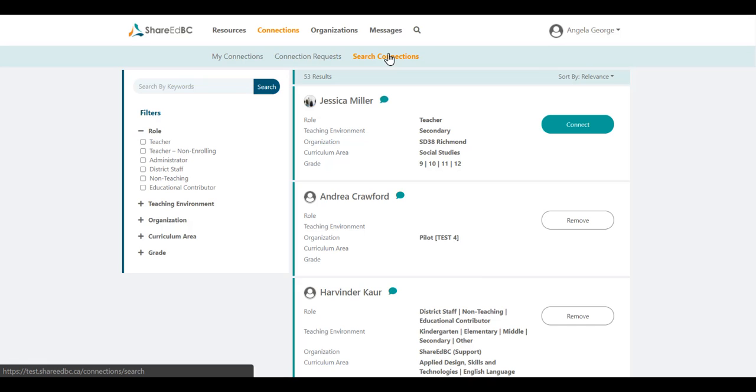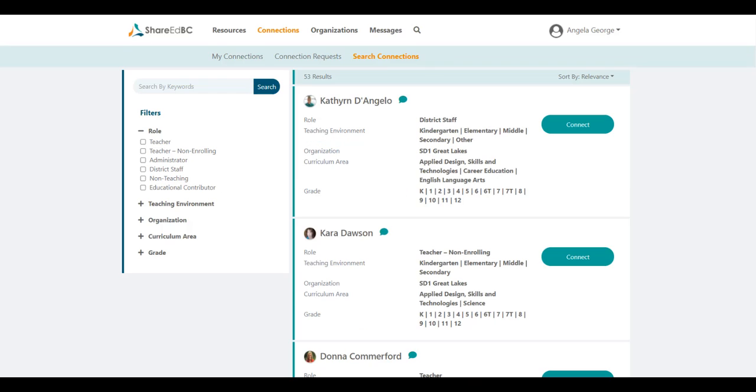You can use the search and filter options to find educators that teach the same grade or curriculum area, for example. When you find someone you wish to connect with, click on the Connect button.